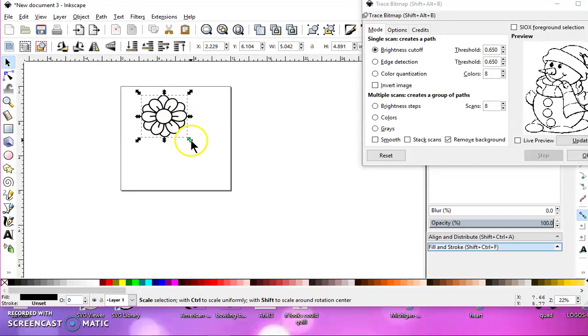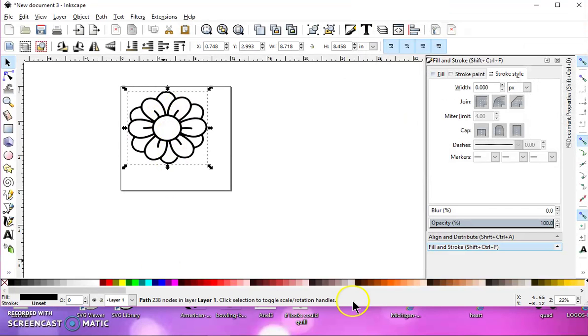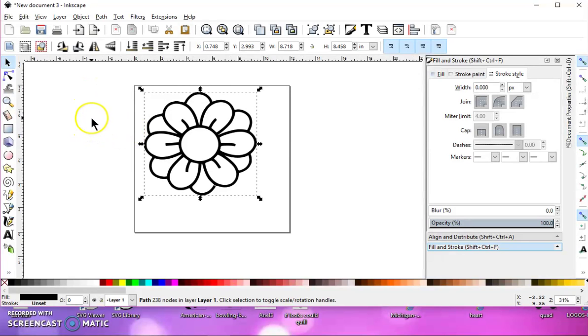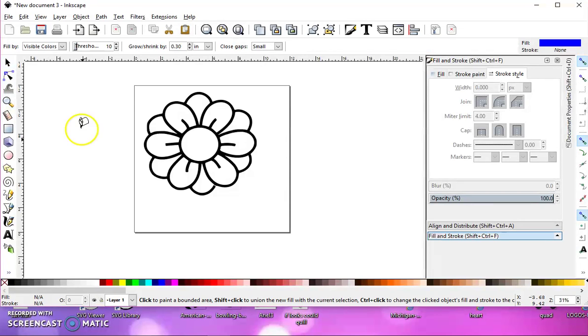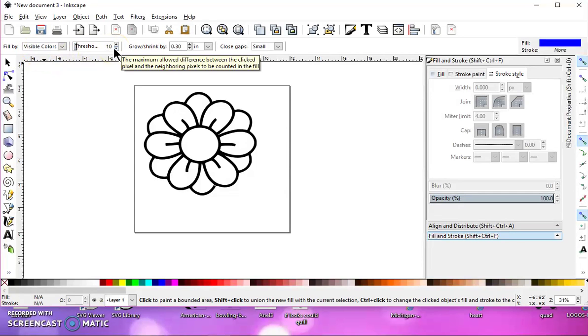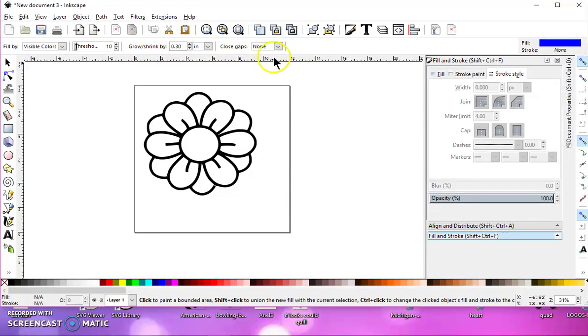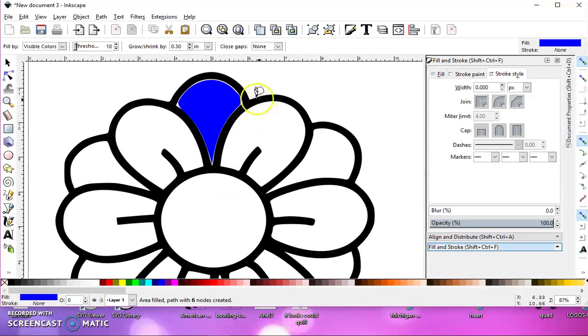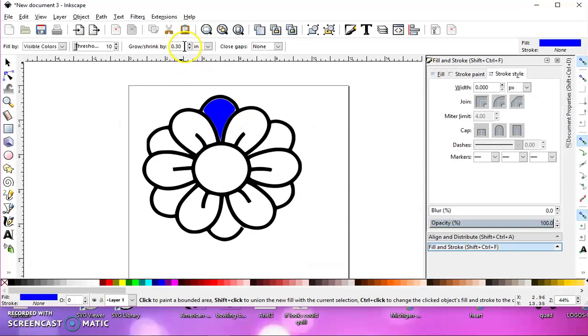I've already traced this. If you look in your information bar, it is a path. I'm going to deselect everything, hit the letter U on the keyboard, and that brings up my paint bucket. I leave visible colors and my threshold is at 10. These are what I play with sometimes. Let's fill that with color. If I zoom in, you can see there's white all around it.